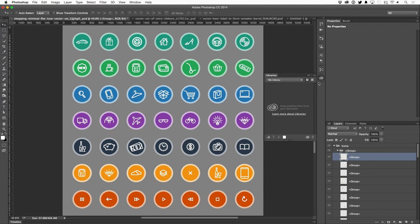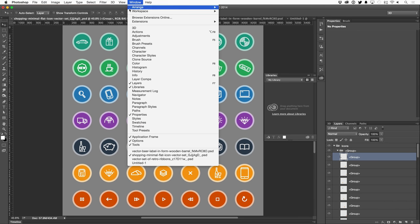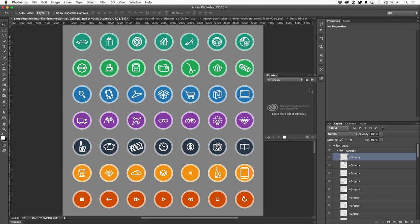Now, if you don't see this icon, head up to the window menu and then click on libraries, which will bring up this exact same panel.